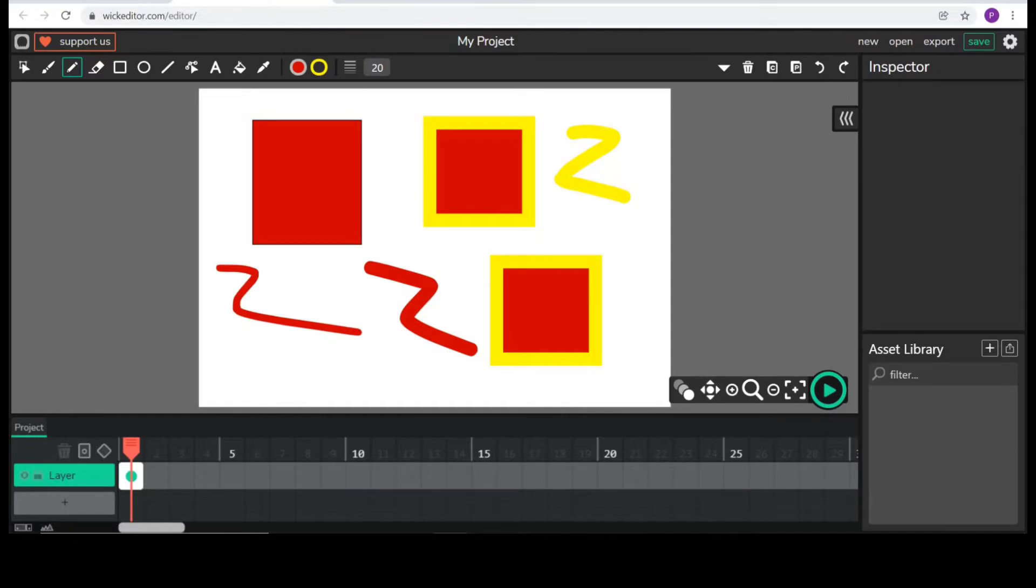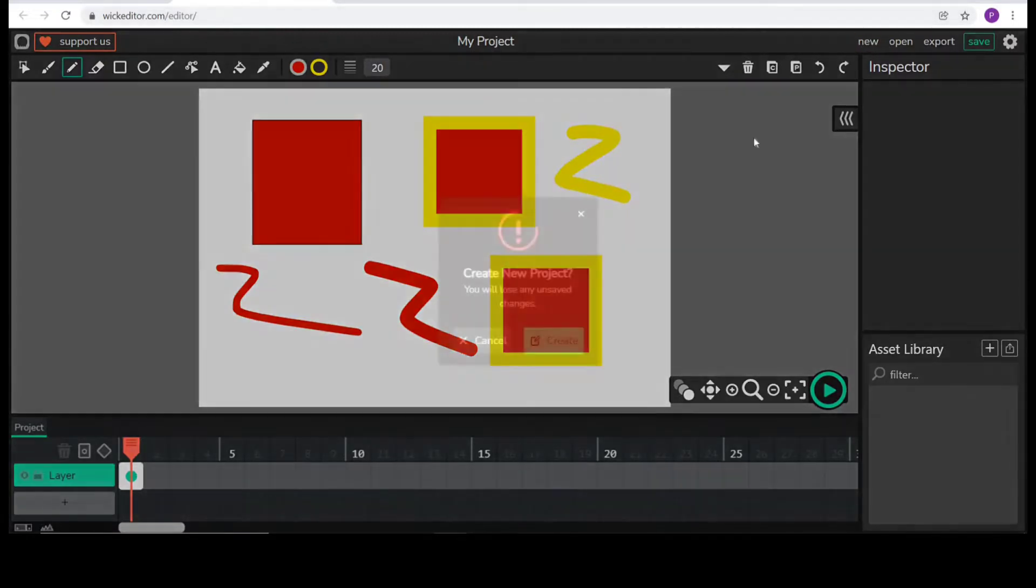In today's session, we are going to do an animation of a bouncing ball. So, let's start with our new project.